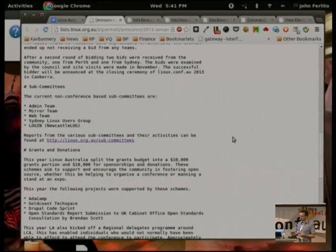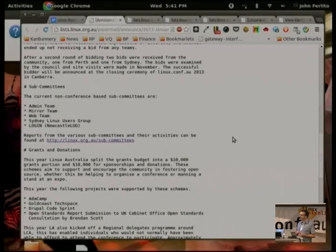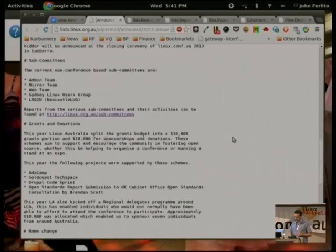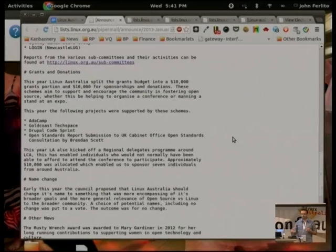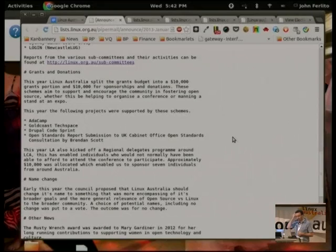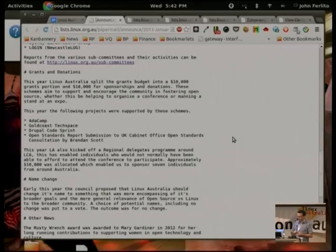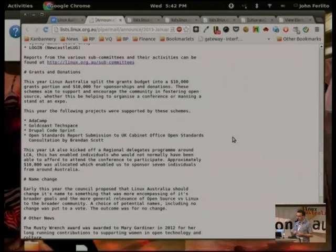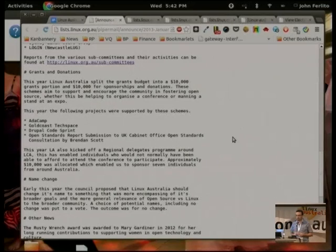The admin team are rolling up the new hardware. I think there was a new LUG that came under our umbrella this year. Grants and donations: we split the grants process up this year into $10K of grants and $10K of sponsorships. Recipients included AdaCamp, Gold Coast Techspace, Drupal Code Sprint, and the Open Standards submission that Brendan Scott did to the UK Parliament. The grants program went quite well — we came pretty close to both budgets. But it would be nice to see more grant submission requests from the community.